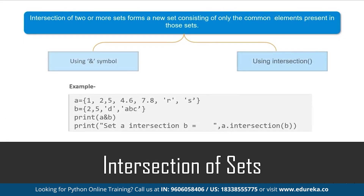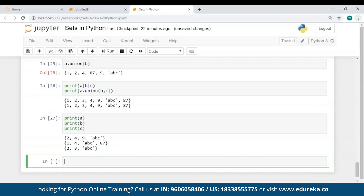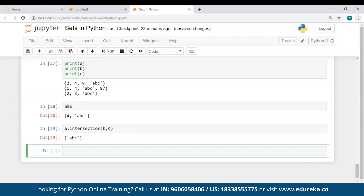The intersection of two or more sets is the formation of a new set consisting only of the common elements present in all those sets. You can perform this operation using the ampersand (&) symbol or the intersection() function. In the Jupyter notebook, I used the ampersand symbol to find the intersection of A and B — the common elements between set A and B are 4 and 'abc'. Then I used the intersection() function to determine the intersection of A, B and C, and the result is a string present in all these sets.